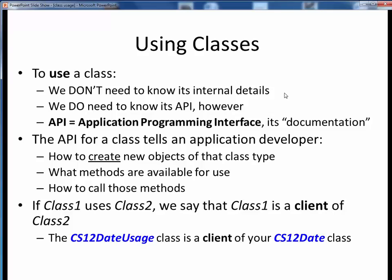To use a class, we do not need to know or understand all its internal details. All we need to know is its API, or Application Programming Interface, which is its user documentation. A class API tells an application programmer everything they need to know to use a class in their program: how to create new objects, what capabilities are available via the methods, and how to call each of those methods.